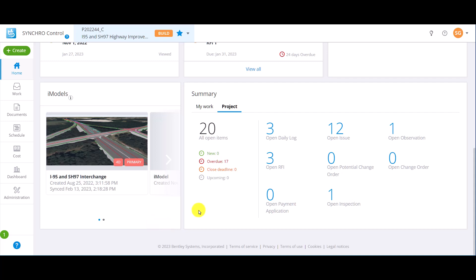The project summary section displays the quick statistics of the project. For speedier information access, it's divided into my work and project. My work displays a summary of the logged in user's work items, identifying how many of each type of form in what statuses.